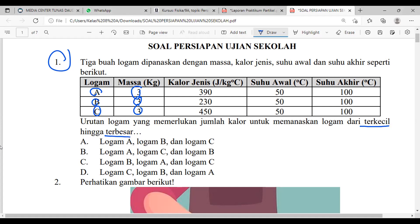Kalian cari berapa jumlah kalor yang digunakan untuk merubah suhunya. Ini bisa dihitung dengan rumus kalor untuk merubah suhu suatu zat: Q = M × C × ΔT, atau singkatnya ingat 'macet' — M-nya massa, C-nya kalor jenis, T-nya delta T. Massa satuannya kilogram, pastikan kilogram dulu baru dimasukkan ke rumus. Kalor jenis satuannya Joule per kilogram derajat Celsius. Delta T adalah perubahan suhu — suhu akhir dikurangi suhu awal.